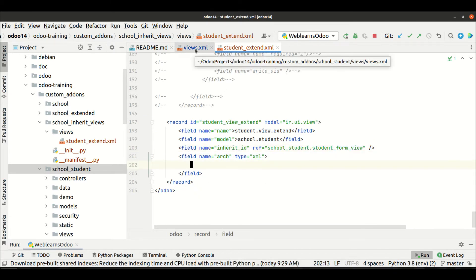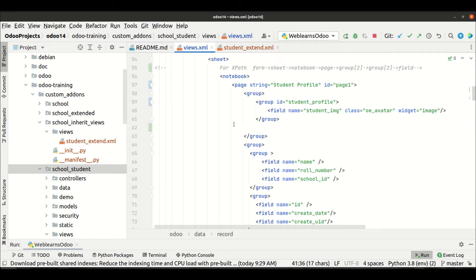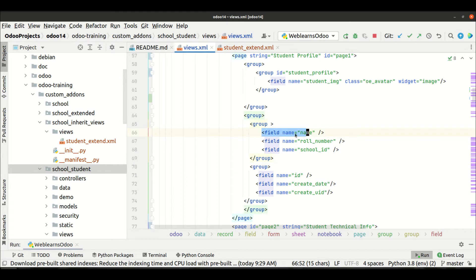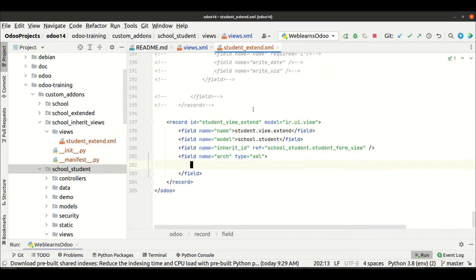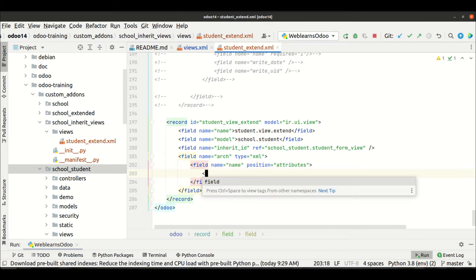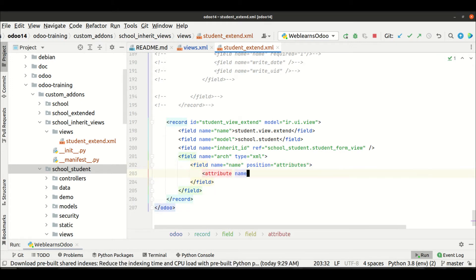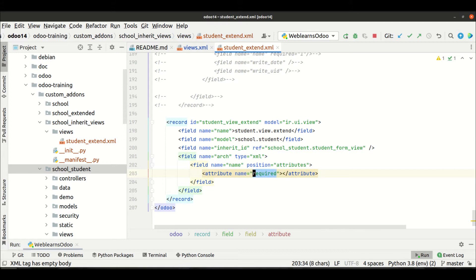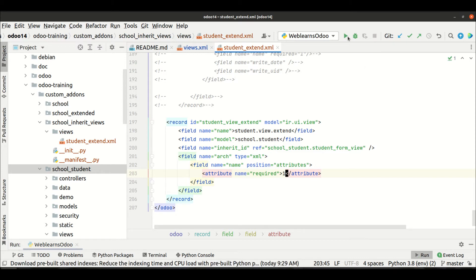Let's say you can see here the name field — this field is not required in the front-end view. So I'll target field name and use position attributes — don't forget the 's'. Here we use the attribute tag with the attribute name 'required' and the value '1', which means it will make this field required. Now I'm upgrading the module.